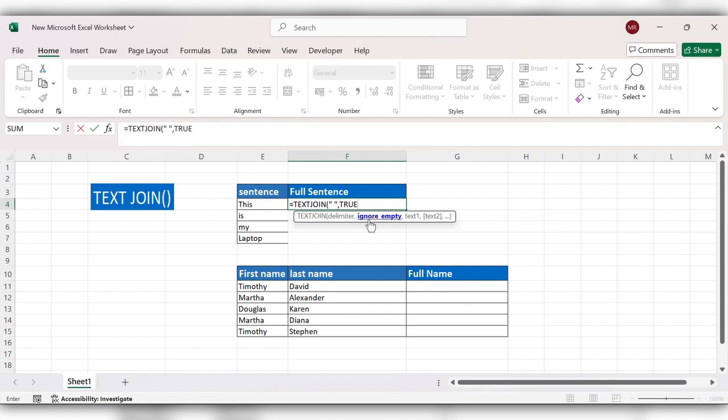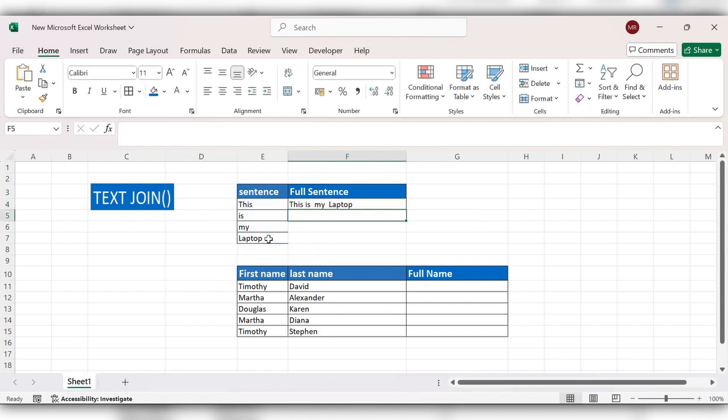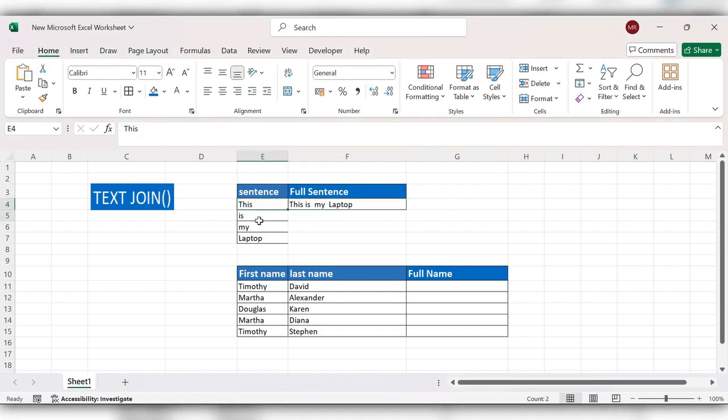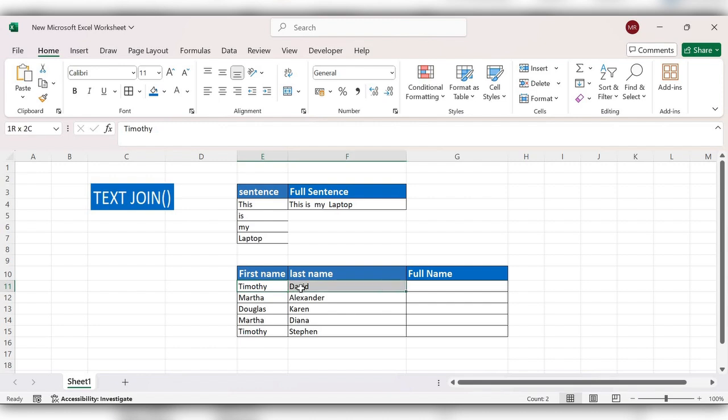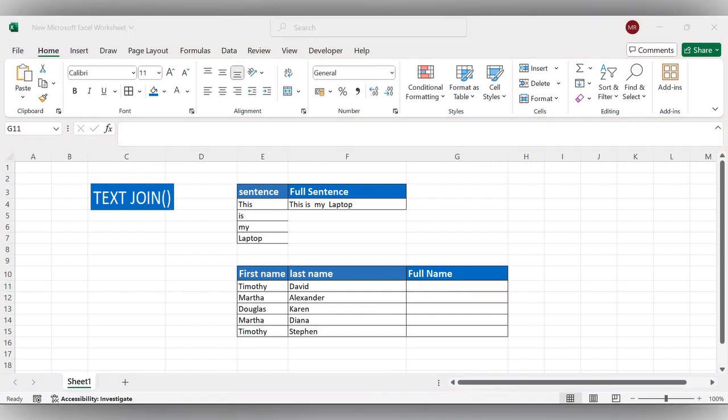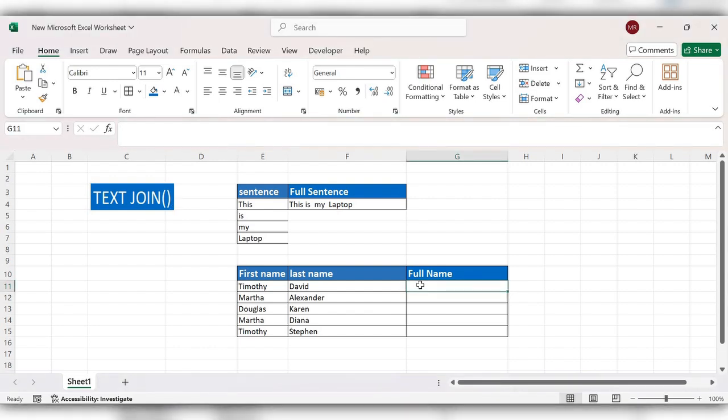select true comma select the data range close the bracket click on enter. Here you can see the TEXT JOIN combines the data into a full sentence. Next we will see how to combine these two names into one by using the TEXT JOIN function. This can be done by using a CONCATENATE function also, but it requires the delimiter to be manually included between these two items.